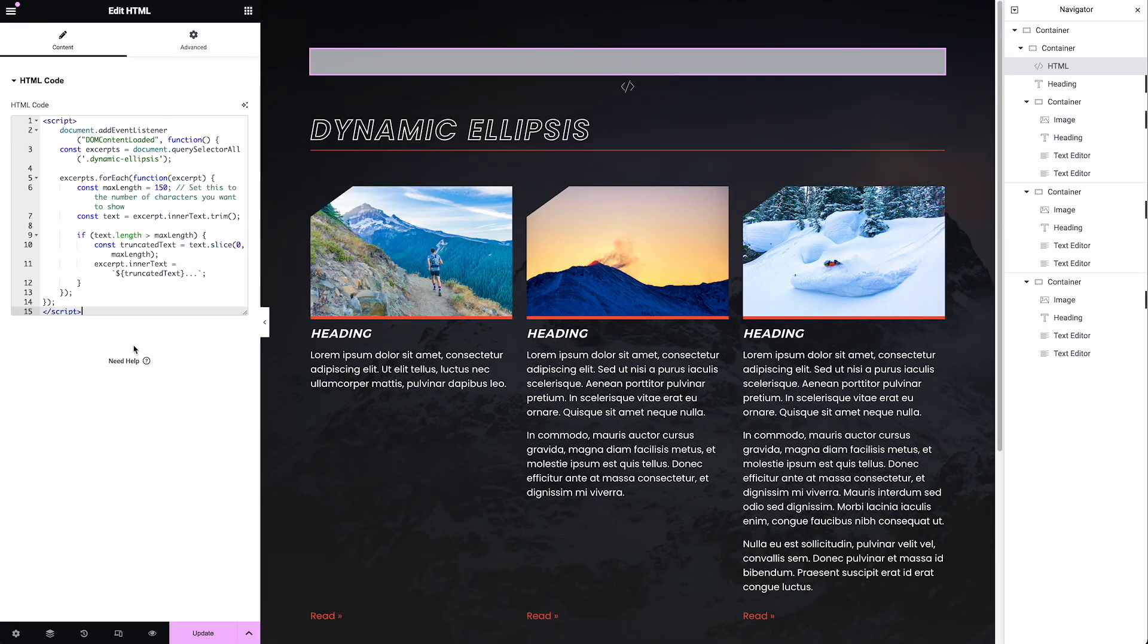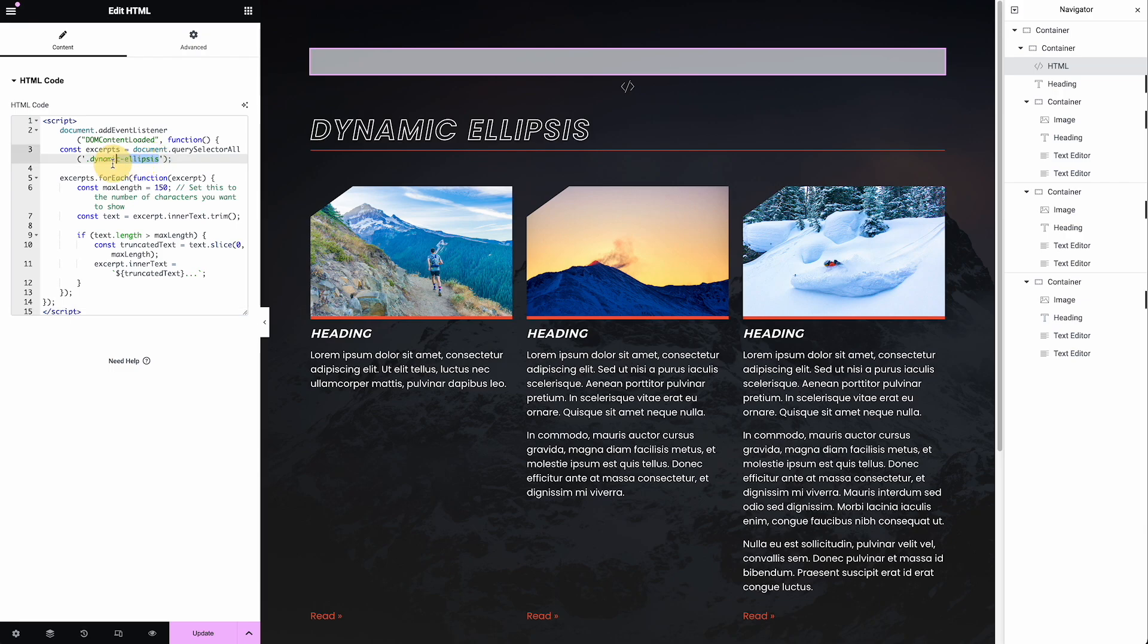So this is the code. I actually worked with ChatGPT to put it together. It's pretty handy. The way it works, anything that gets this dynamic ellipsis class - and I always thought it was ellipses, but I learned this week that ellipses is plural. If you're referring to a singular, it's ellipsis, I guess. Anyway, that's how I decided to class this. So anything with this class will get truncated or shortened and it will get shortened to this number of characters.